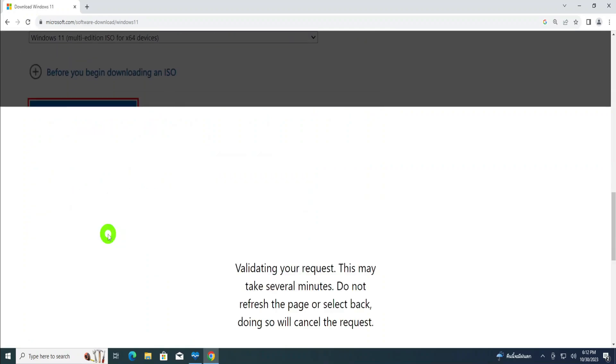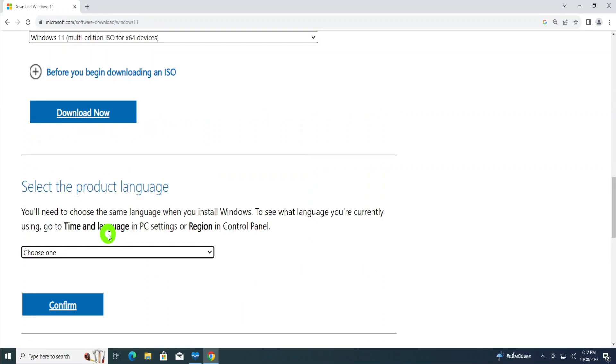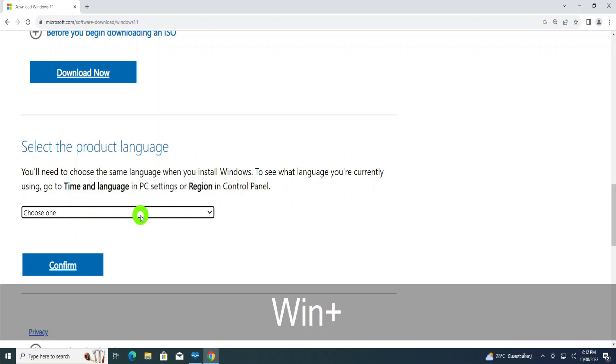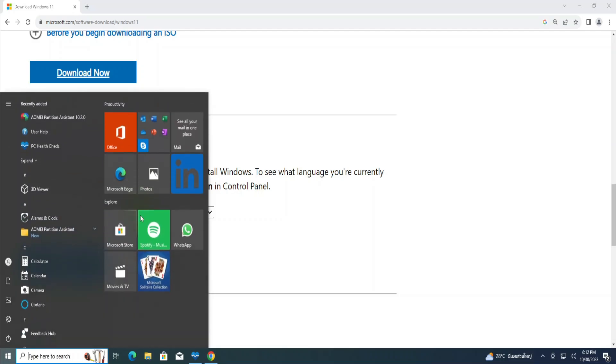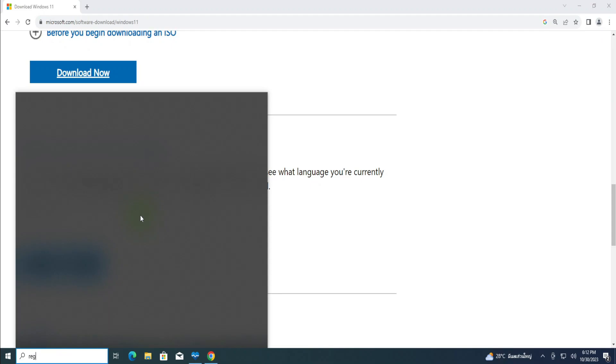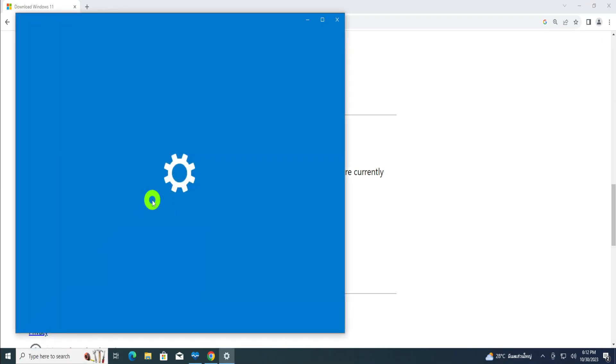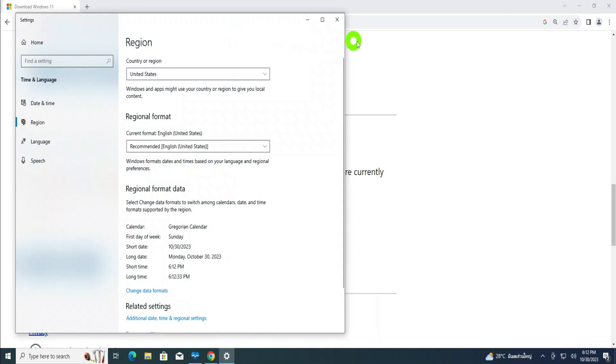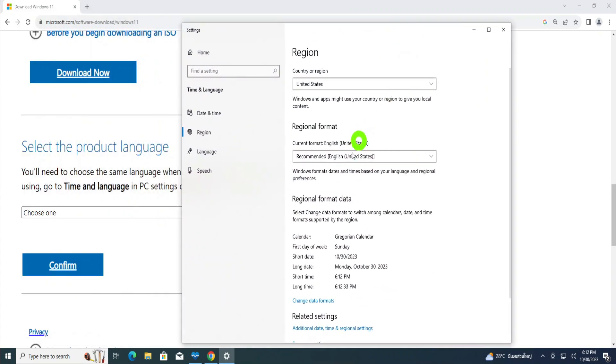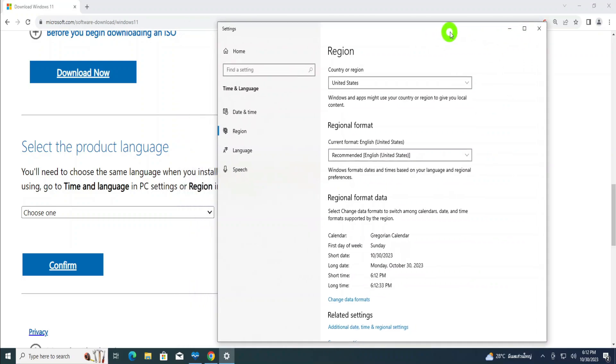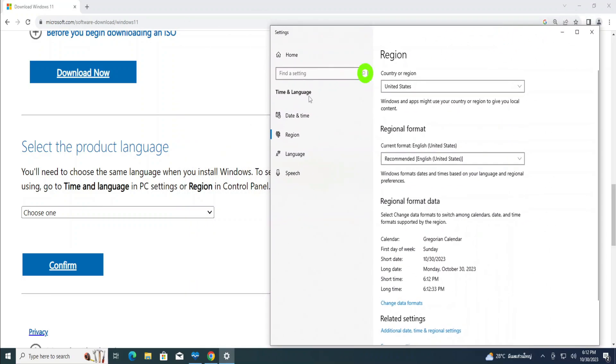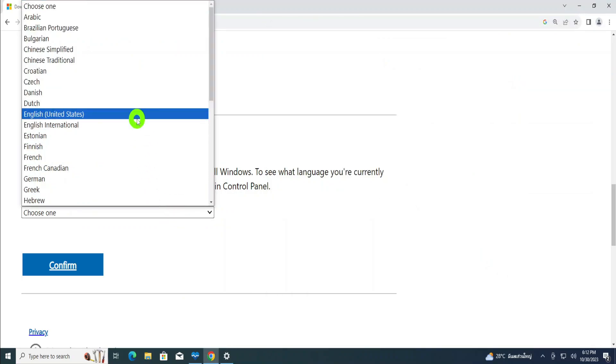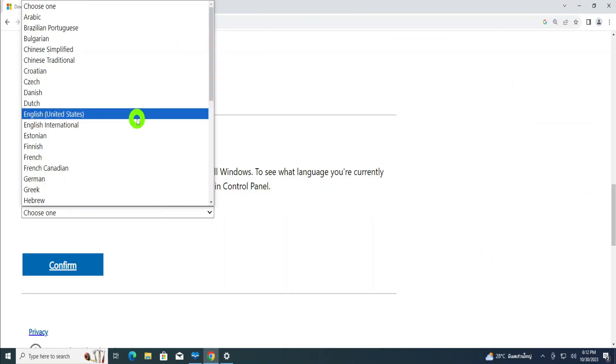Then I'll click download. Now when you finish that, they're saying select the product language. When you're selecting the product language, make sure that you select the product language that is currently installed on your computer. So to find the product language currently installed on your computer, click the Windows button and type region, then open the region settings. Then if you open the region settings, you can see that the product language currently installed on my computer is English United States. That's the same language that you have to come and choose. Then I'll come here and choose English United States.